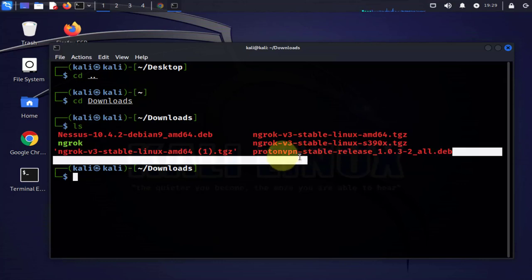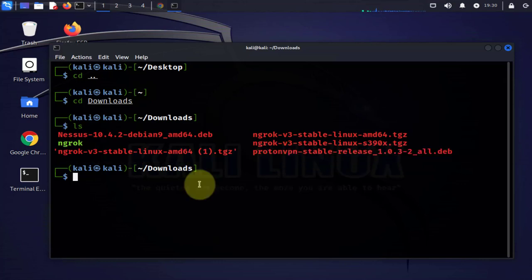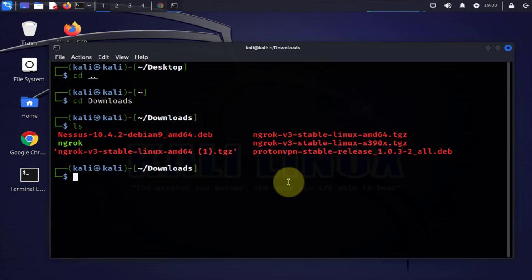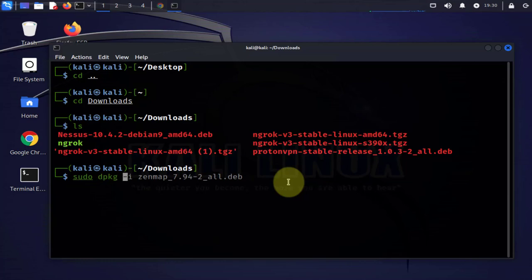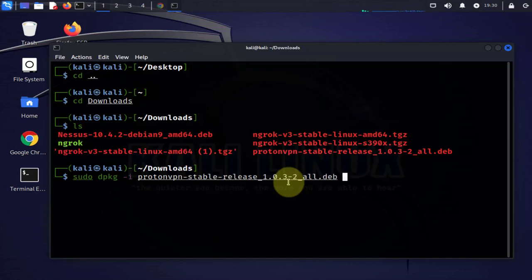Now the next step is to install the ProtonVPN repository. The command to do that is sudo dpkg -i and then the file name proton-VPN. We'll use tab completion, press enter and put in our password.